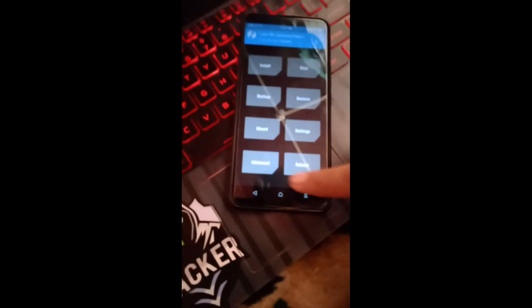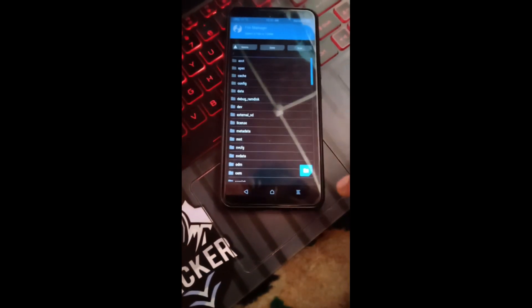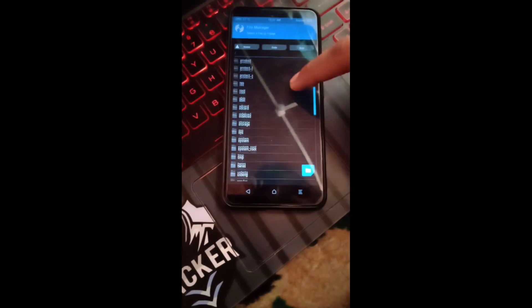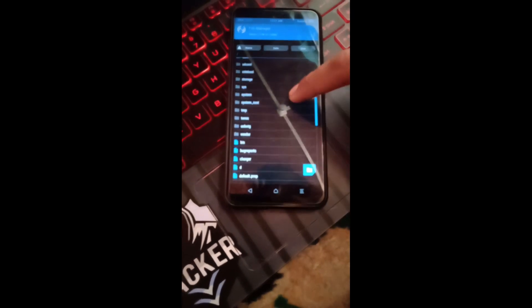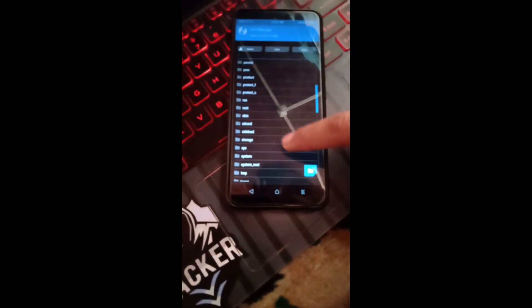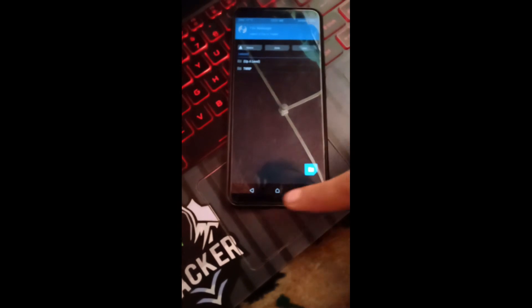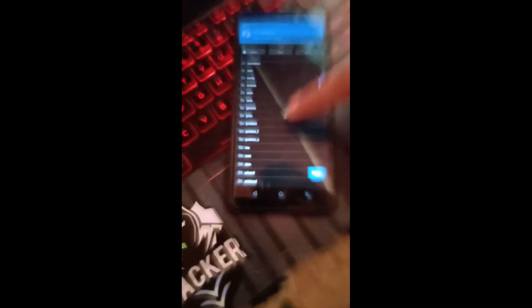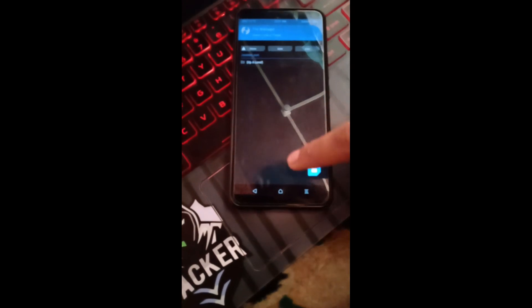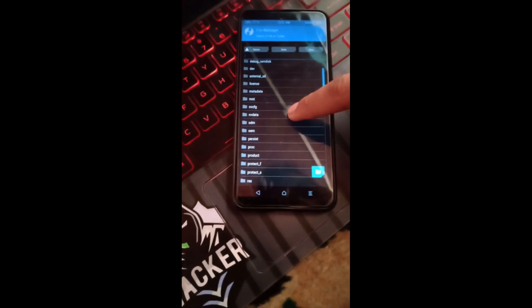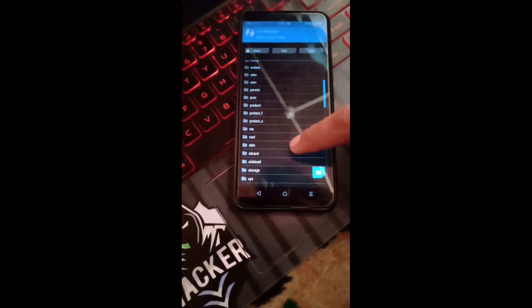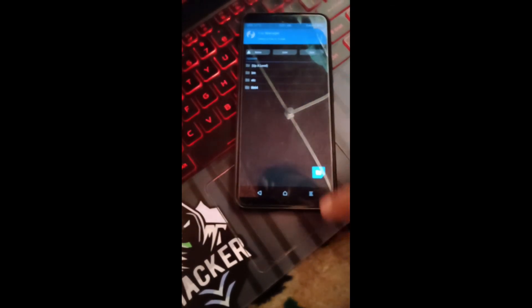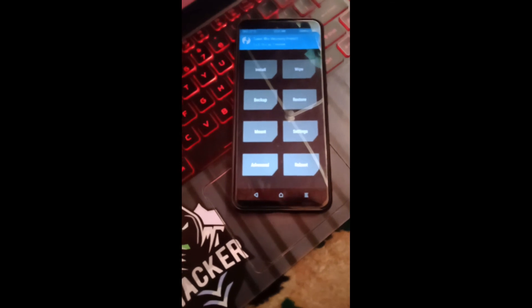Now if we go to select storage, here we got our internal storage mounted. Another way to check it is to go to advanced file manager. Here we can see right here SD card is mounted. Our system root, here goes our system. Now basically you can flash anything you want.